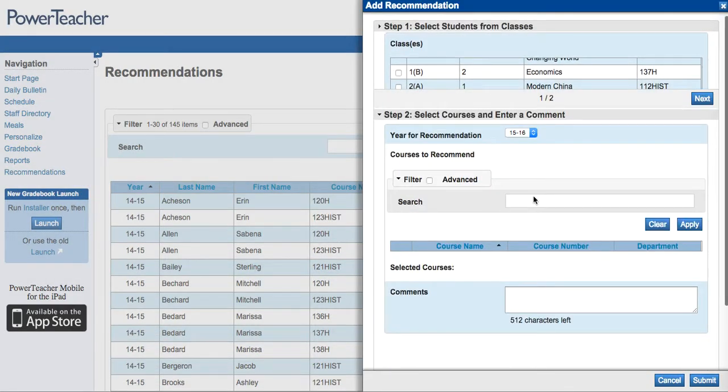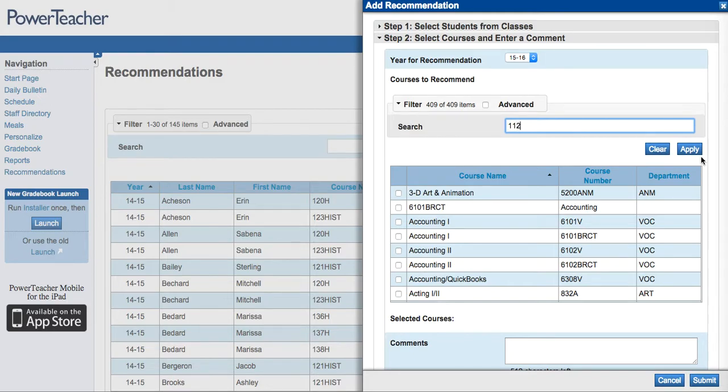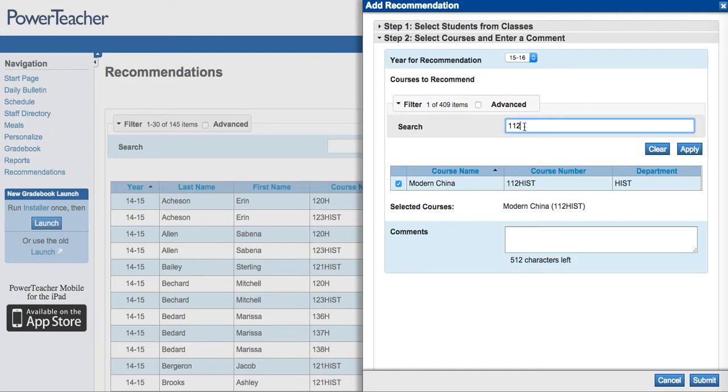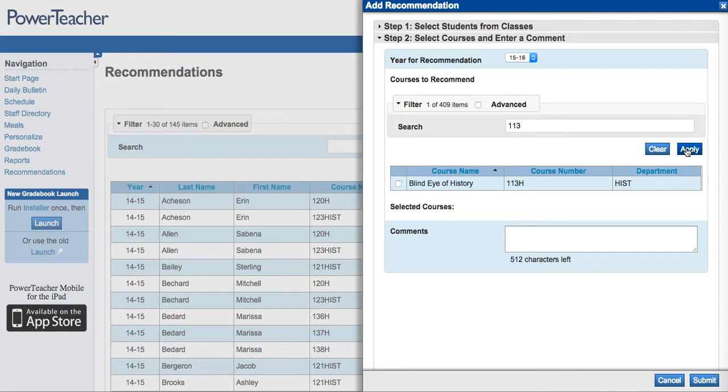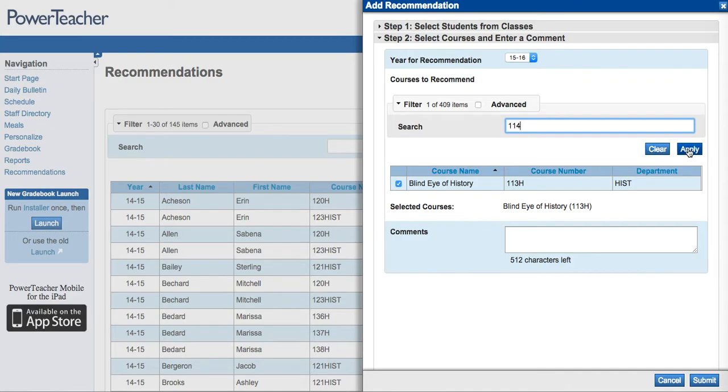You can now search for course numbers that you want to recommend your students for. In the case of my freshman, I need to recommend them all for four history courses. I can do this all at once by searching for all four courses. I enter the course number and hit Apply and check off the course. I then can continue to enter more course numbers that I need to recommend my students for and continue to check off the ones I need.